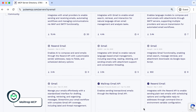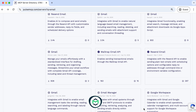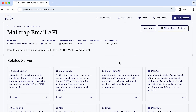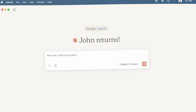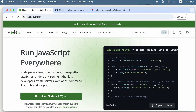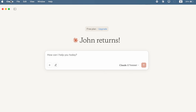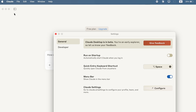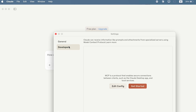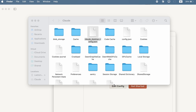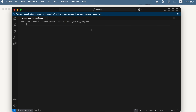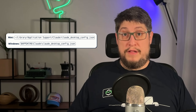To show you the hands-on workings of MCP, let's take MailTrap MCP as an example. It allows you to integrate email sending into Claude Desktop and send emails with a prompt. To get started, install Node.js and Claude Desktop if you don't have them already. Inside Claude Desktop, navigate to Settings, go to the Developer tab, click Edit Config, and open the configuration file.